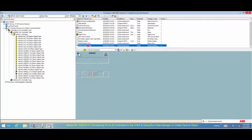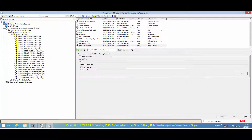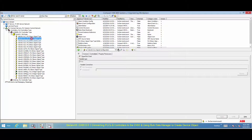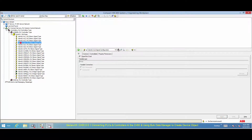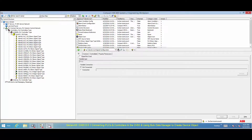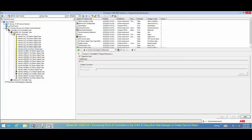The signal configuration aspect allows you to connect each signal to the corresponding property in the PLC. In the signal configuration aspect, signals that are not used by the object should be disabled by selecting the signal not use checkbox.